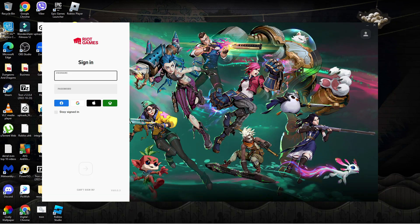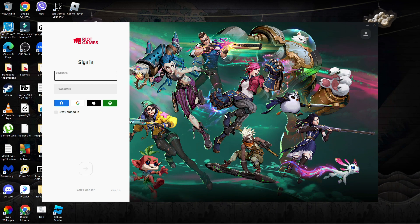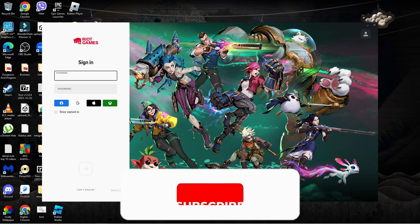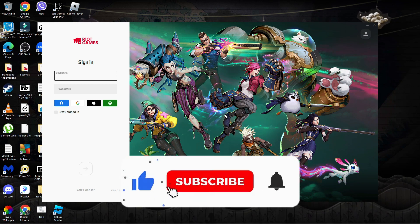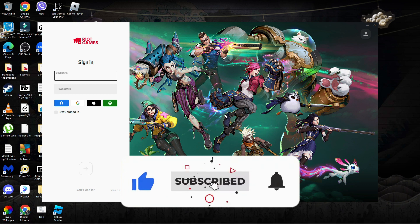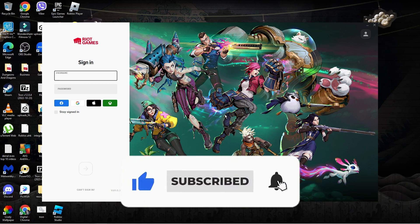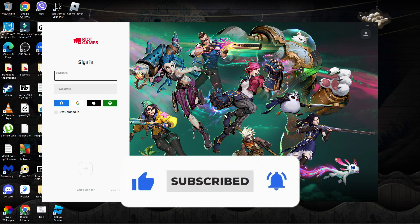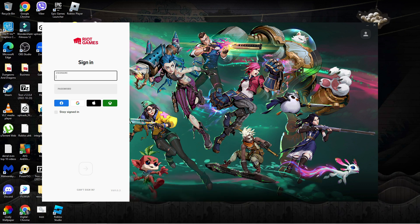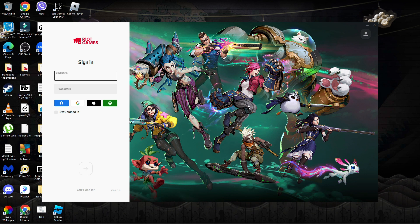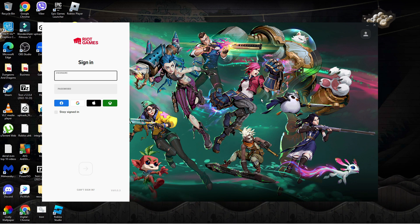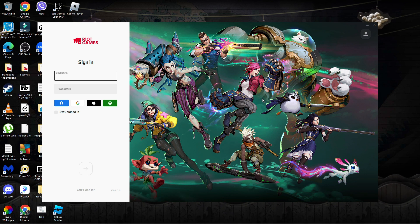I hope this quick tutorial helped you out today, and if it did I would really appreciate it if you wanted to consider dropping down below the video, leaving a like and subscribing to the channel. With that being said, I just want to thank you guys for watching this quick tutorial and I will see you in the next video.